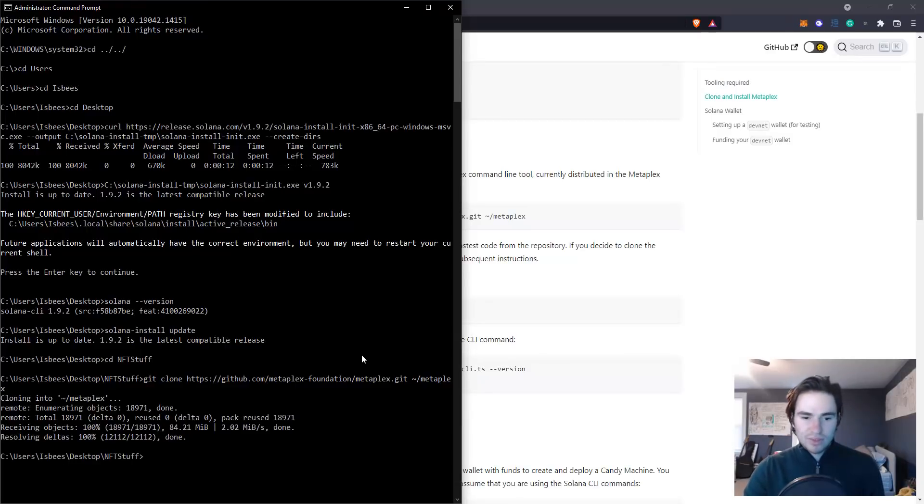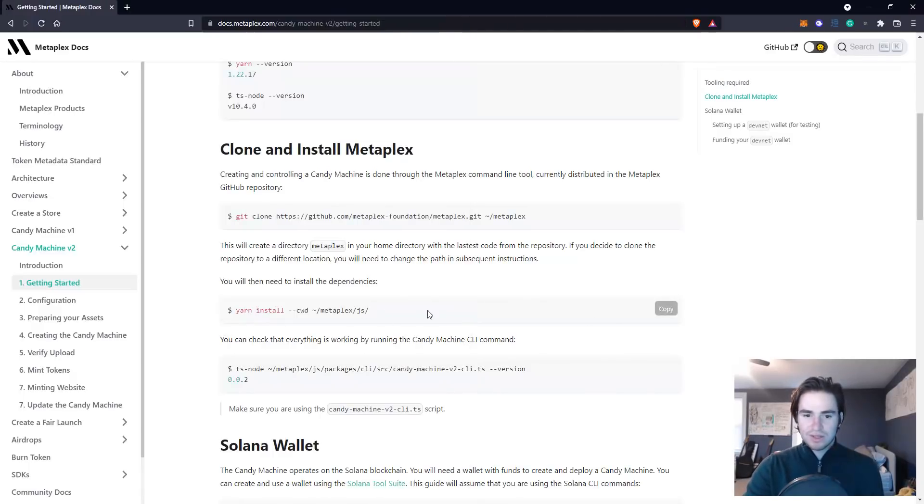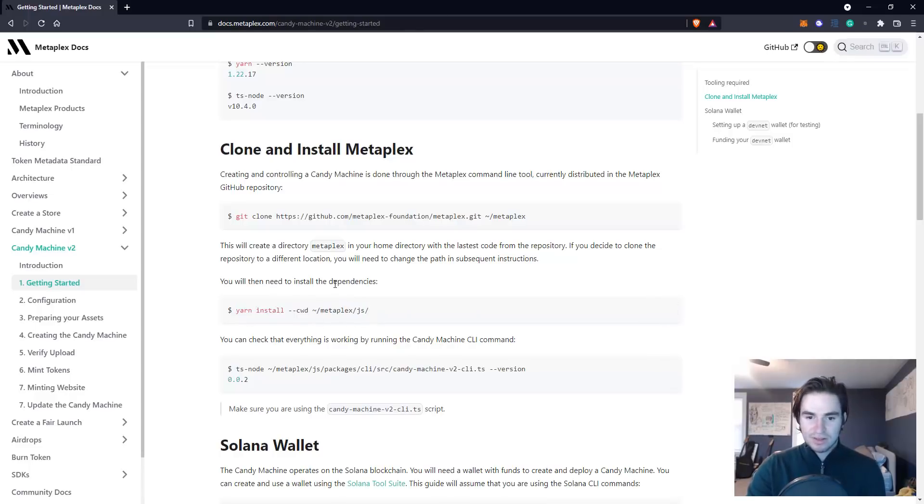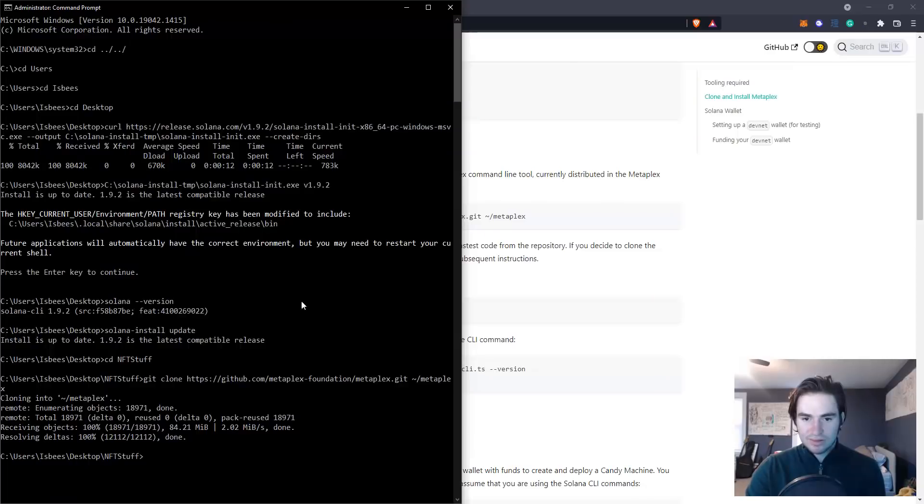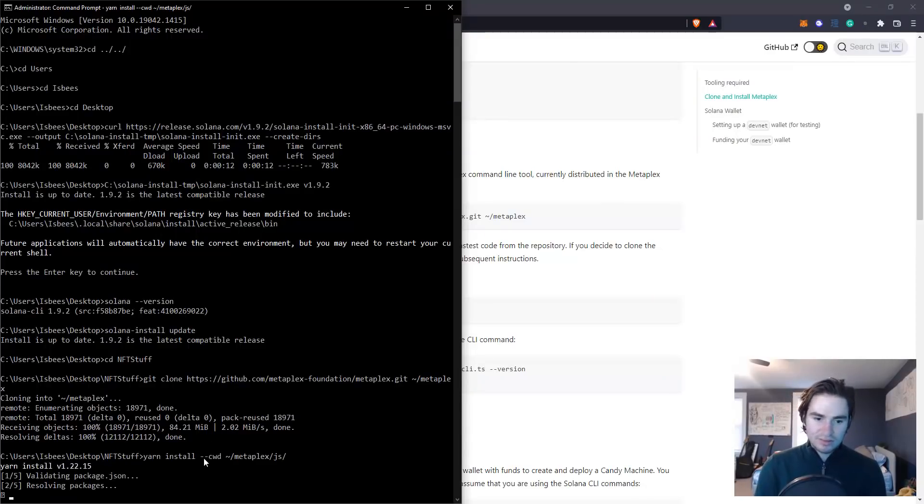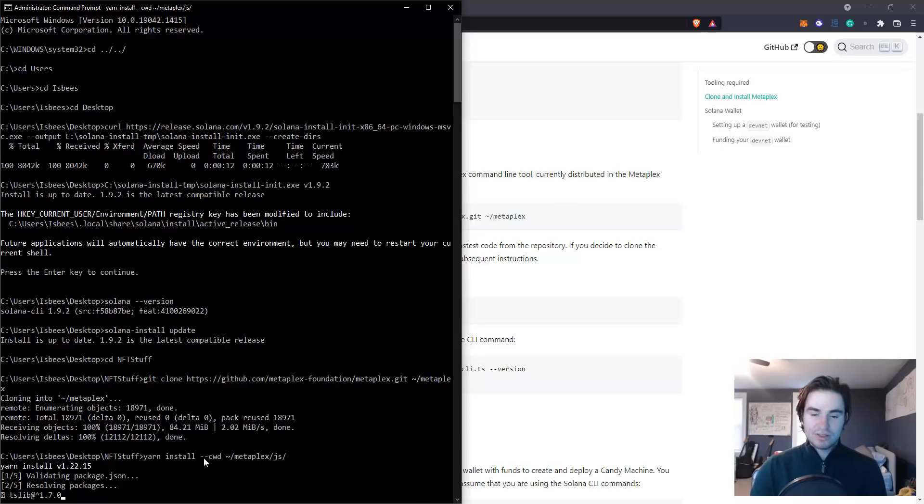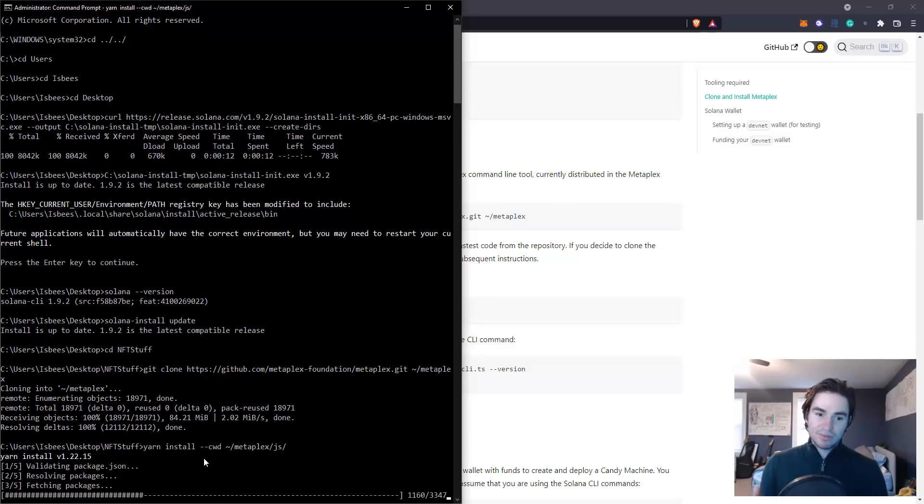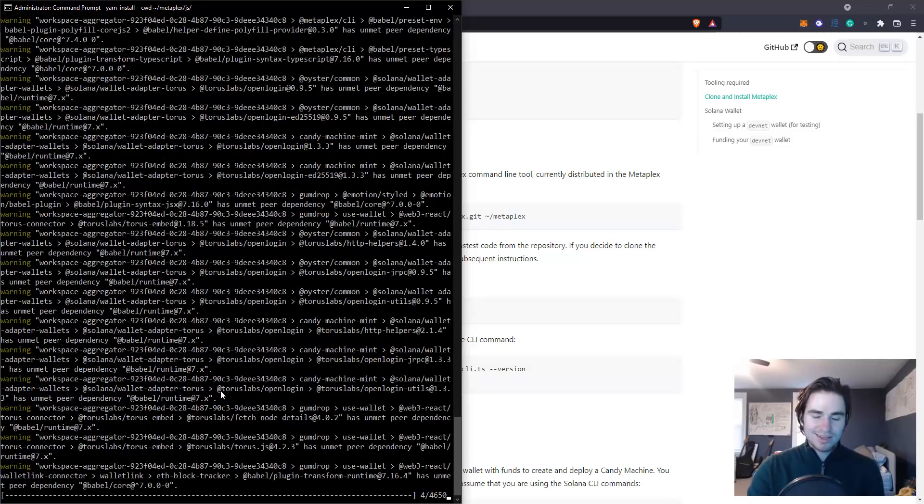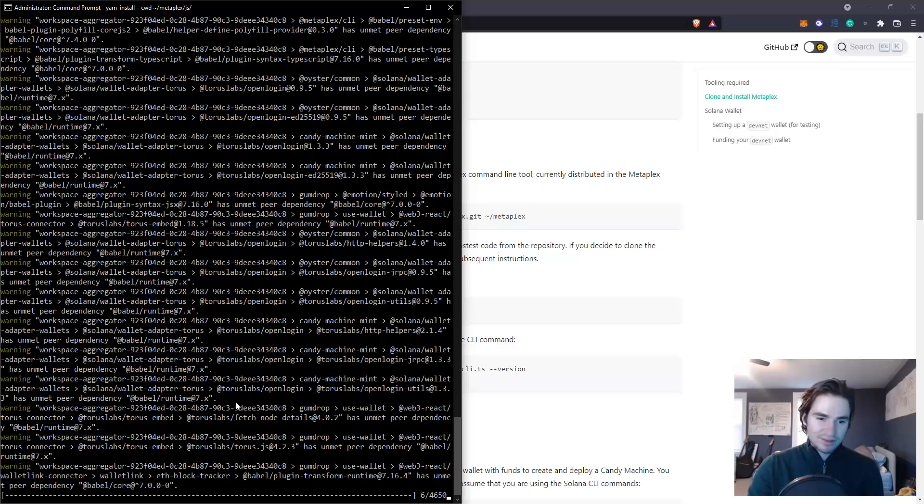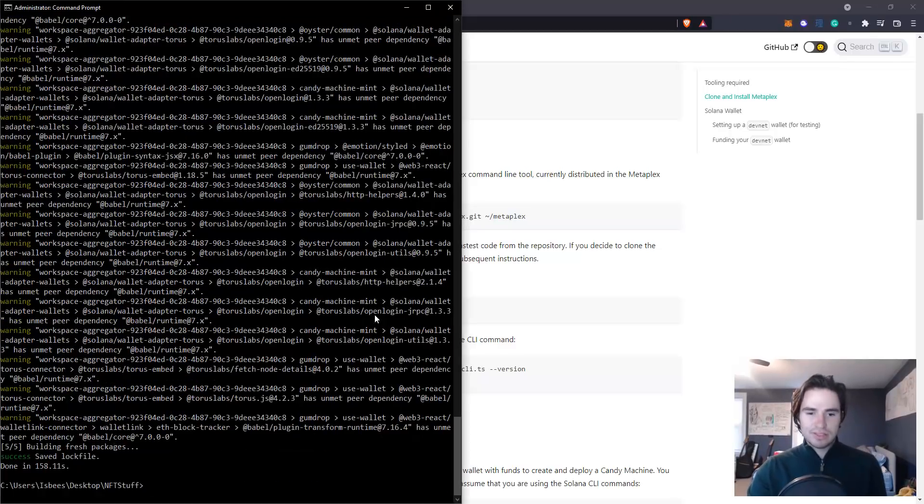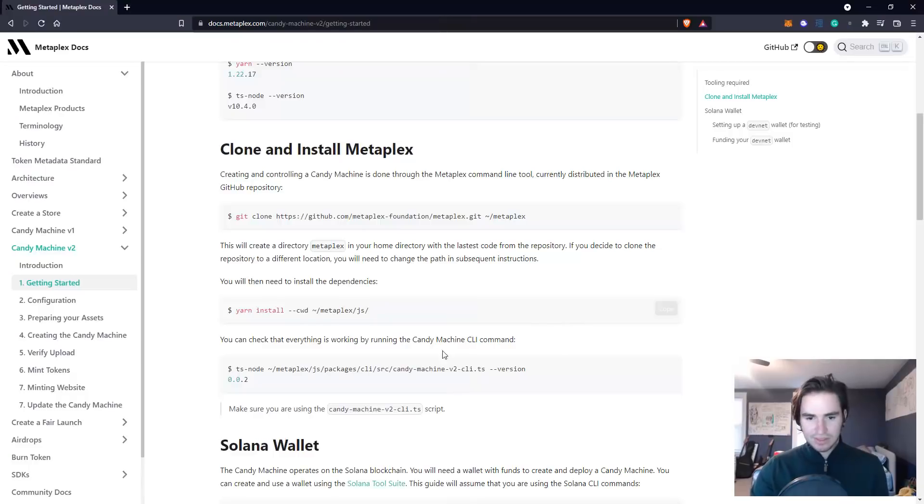All right, once it's installed what you want to do is go to this website again and copy the yarn install command here. You will just paste in the yarn install. It will install yarn into the Git project you just downloaded. It may take a second again because these are pretty large folders.